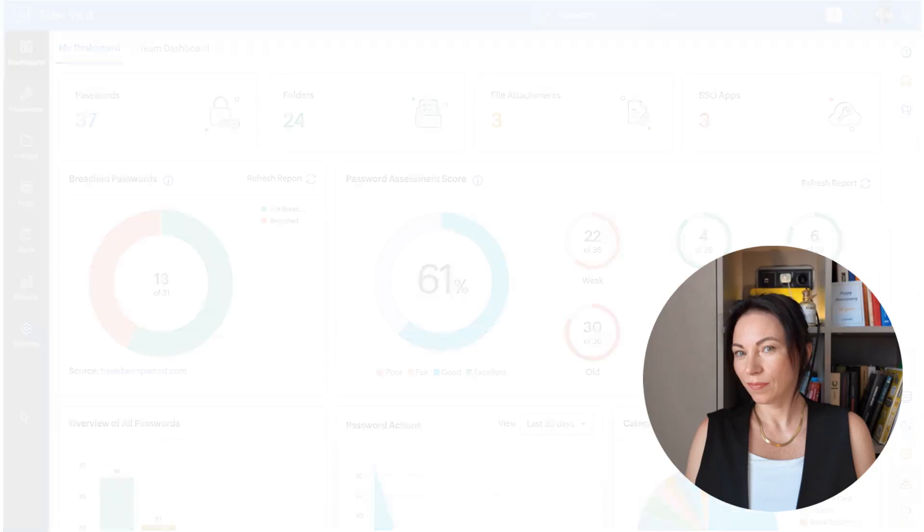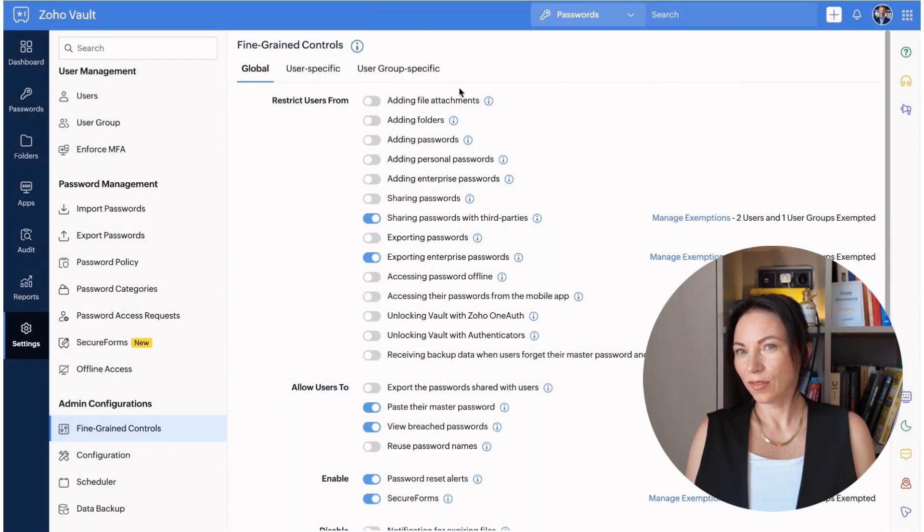The data is encrypted on the client side with an encryption key before being sent. This key is then encrypted with the recipient's public key, ensuring that only the intended recipient can access the information. This multi-layered encryption process guarantees that your data remains secure from start to finish.